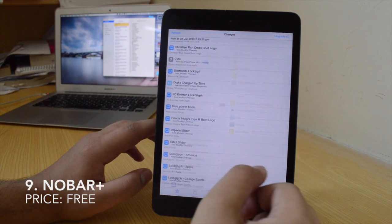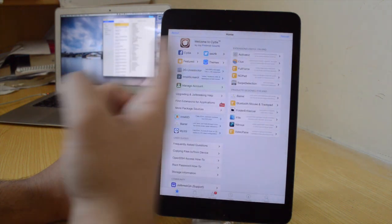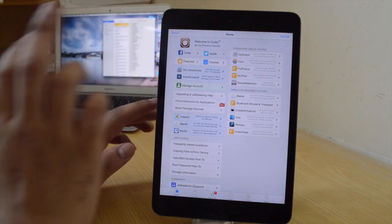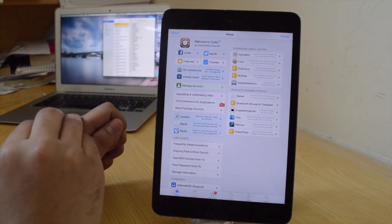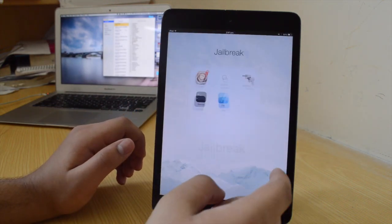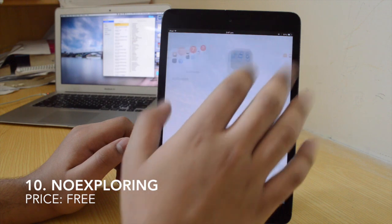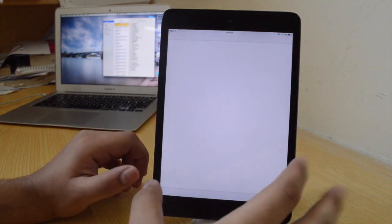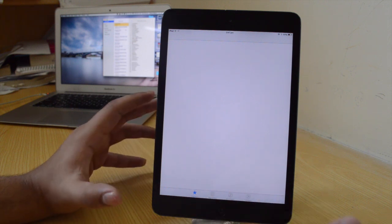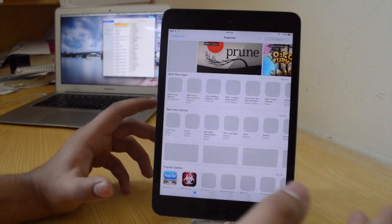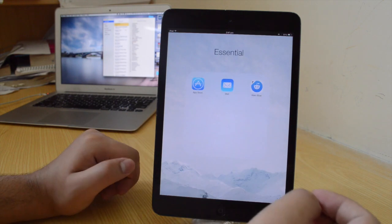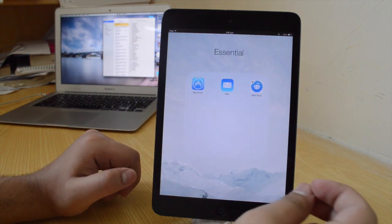The ninth tweak is No Bar Plus, which is also a free tweak and gives you a full screen experience in the Cydia app. As you can see, there's no status bar on the top, so it's full screen. That's No Bar Plus — it's free, go ahead and check it out. The tenth tweak is No Exploring, also free, and it basically removes the Explore bar from the App Store. The Explore tab is probably the most useless thing — this tweak just removes it from the App Store.